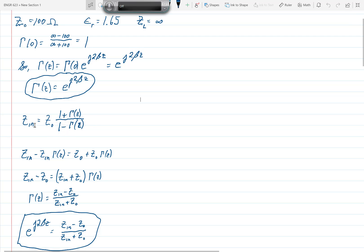ZN is equal to Z0 times 1 plus gamma(z) over 1 minus gamma(z), where we need to use z equals minus L if we want ZN. This is a general formula to calculate the impedance at any point along the line, but if we want ZN, we evaluate it at z equal to negative L, where L is the length of the line.